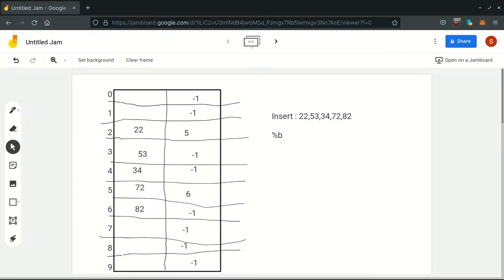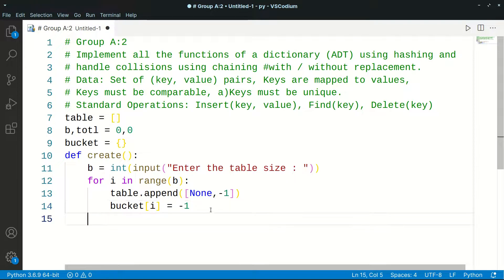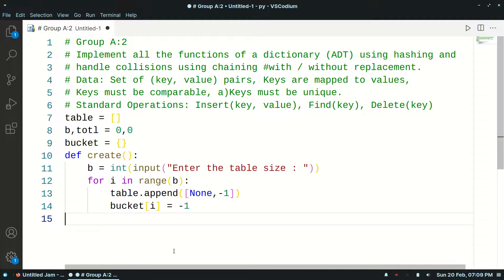Why am I using this bucket variable? I will actually store each and every bucket's current element's index so I could chain them later. For example, for the second bucket, I will store 6, because it is the latest inserted element from that bucket. So if I now insert 92, I know that I have to change the chain field of my sixth bucket. So I am storing the latest indexes. Initially all of them will be minus 1. Whenever an element gets inserted, I will chain the previous element with the currently inserted element and update that particular bucket's index in my bucket variable.